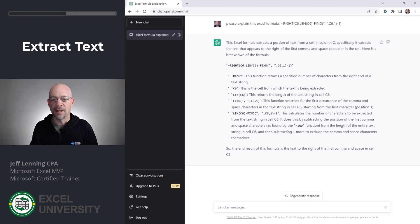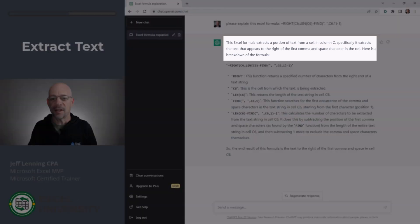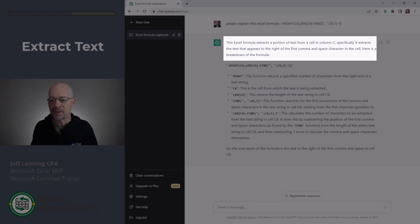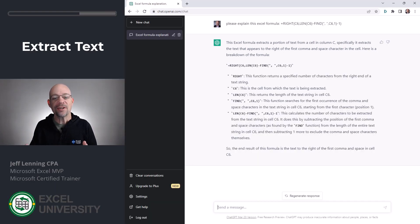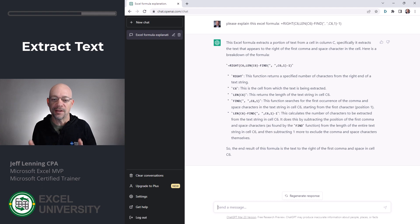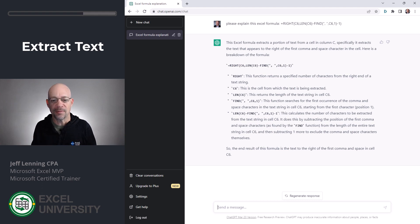And now we have the results and basically it's saying this Excel formula extracts a portion of text from a cell. Specifically, it extracts the text that appears to the right of the first comma and space character in the cell. And then here's a breakdown going through each of the key functions within this formula and each of the arguments.